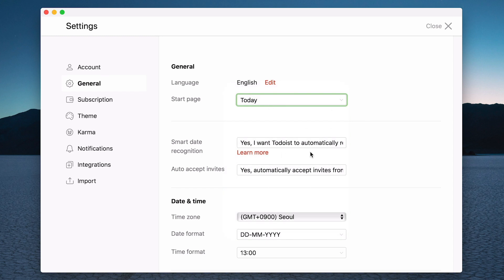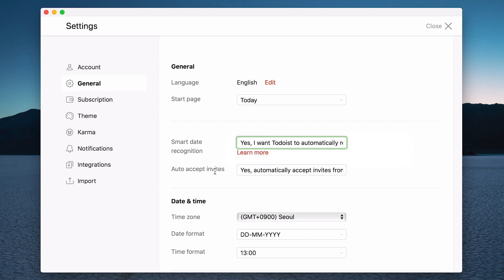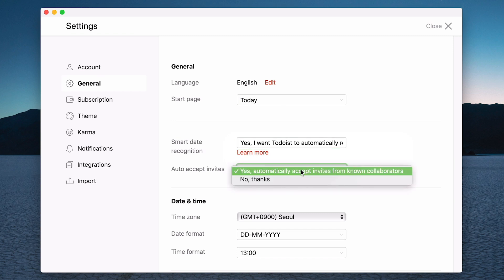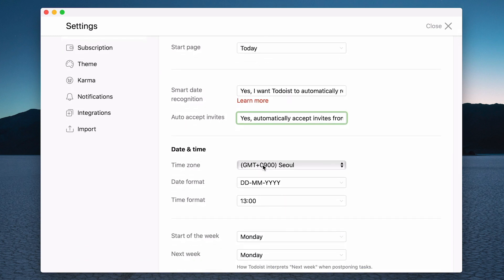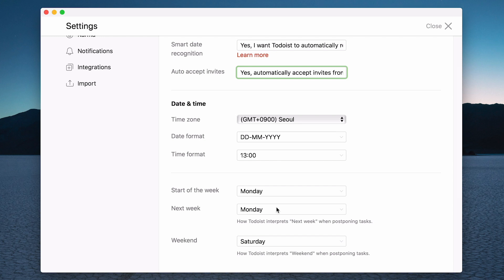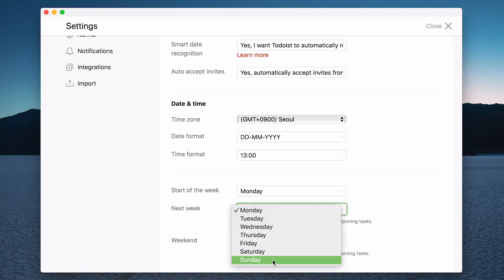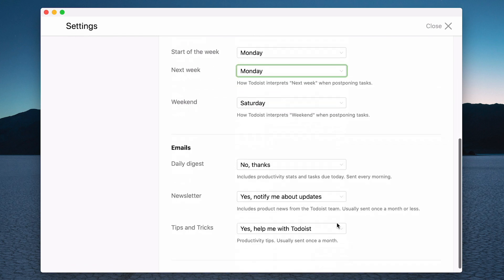Smart date recognition. That was when I was showing you in the dates that if you type in MON for Monday it will automatically recognize Monday as the date. Now you can change that. You can say no, you don't want to use it. But for me, I've got so used to it, it's great. Automatic accept invites is for people who you may be sharing projects with. You can change your date format and time zone here. You can also change the start of the week. If you prefer to start the week on a Sunday you can start it on a Sunday, maybe on a Saturday. Wherever you want to actually start the week you can choose the day there. Next week refers to the date picker, and weekend whether Saturday or Sunday.